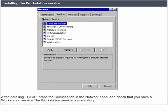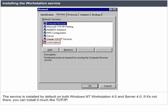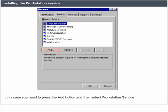Installing the workstation service. After installing TCP/IP, press the services tab in the network panel and check that you have a workstation service. The workstation service is mandatory. The service is installed by default on both Windows NT Workstation 4.0 and Server 4.0. If it is not there, you can install it much like TCP/IP — press the add button and then select workstation service.